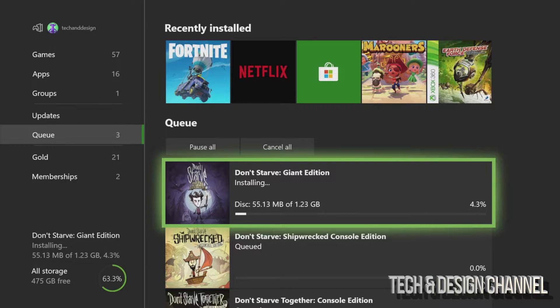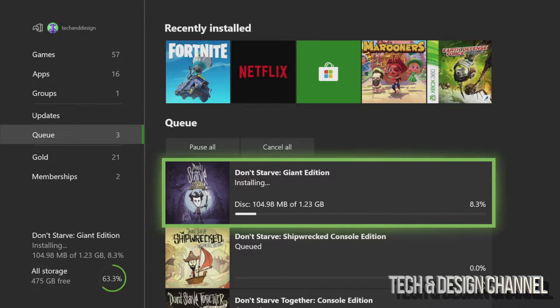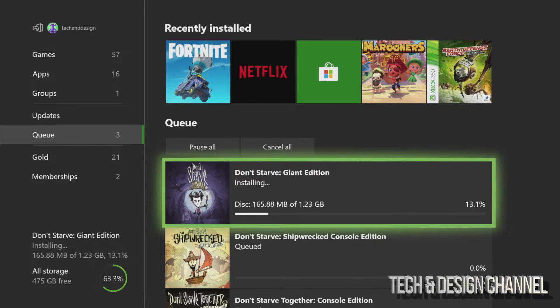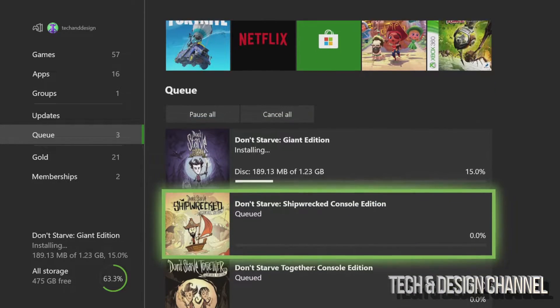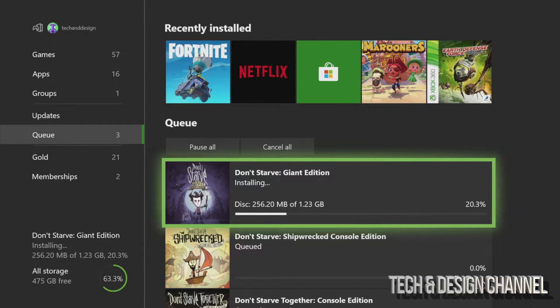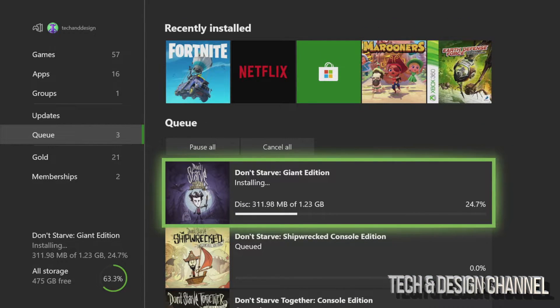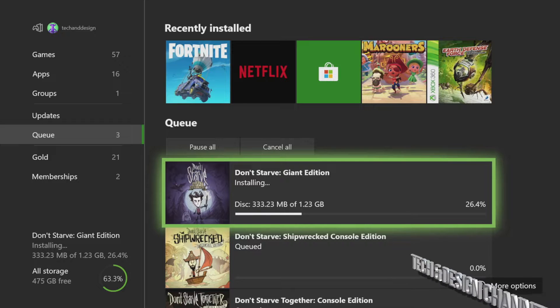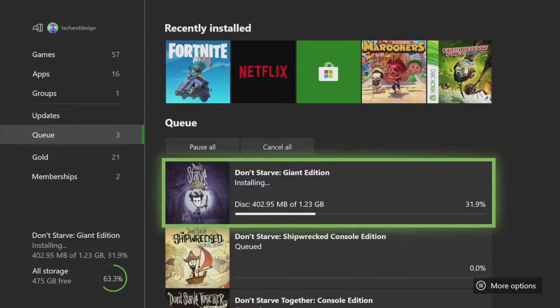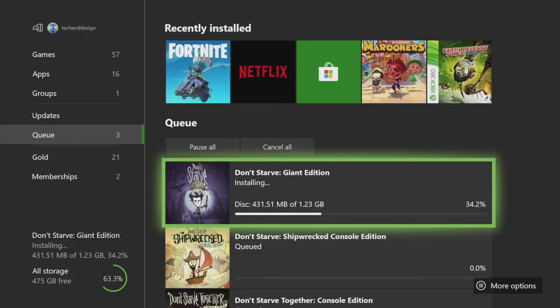So we start off with 1.23 gigs which is very small actually, so I wouldn't really worry about that. We're going to see the second and third in a second. Now the speed, how fast will this download be? Well it really depends on your internet speed. This one gig could take for some people an hour or even three hours if you have really slow internet.